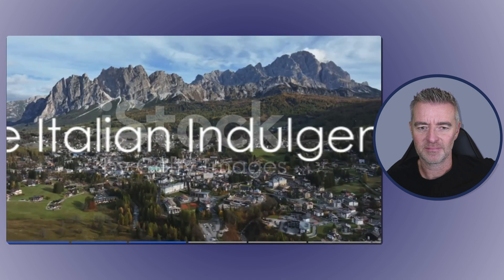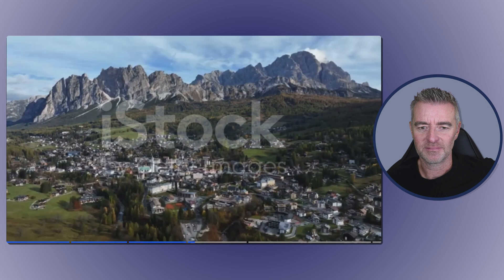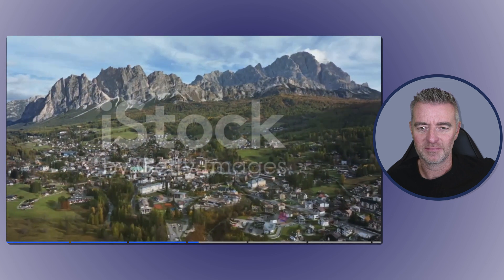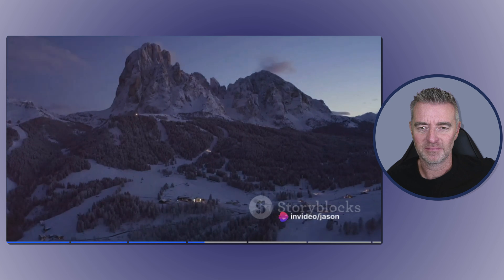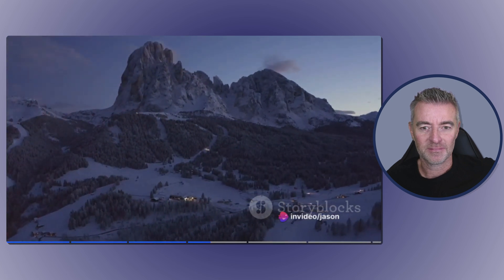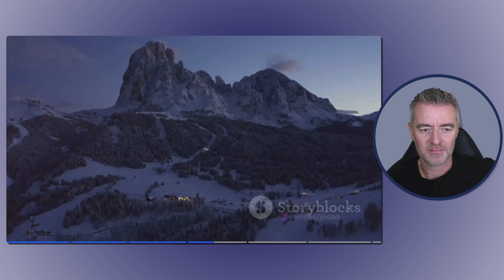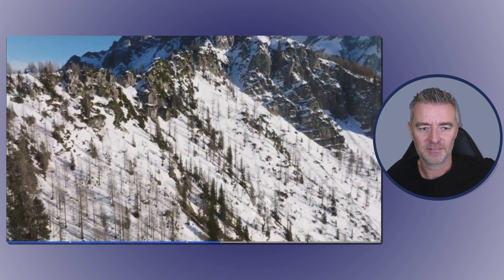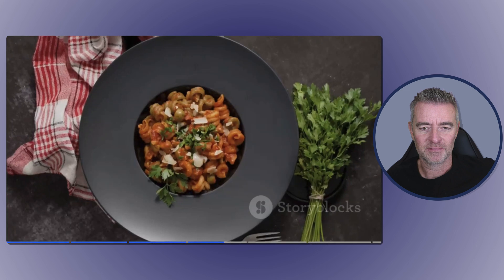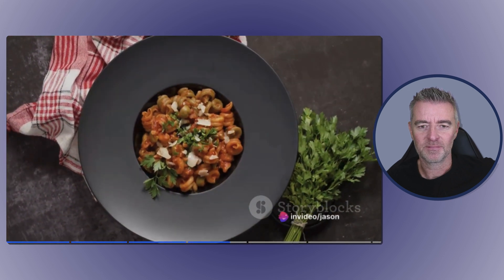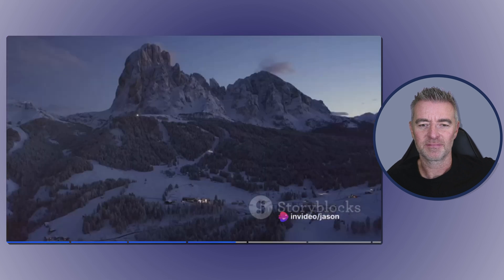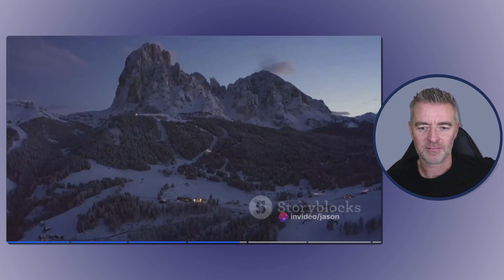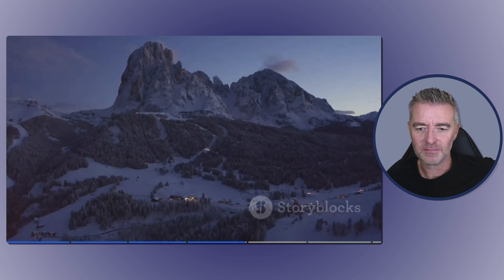And at number three we have Cortina d'Ampezzo, Italy, a resort where skiing meets style. Intriguing isn't it? Known for its high-end fashion boutiques and sun-kissed terraces, Cortina d'Ampezzo gives you more than just a ski trip. It's a glamorous getaway nestled in the breathtaking Dolomite mountains. It's where the snow glistens under the Italian sun and the pasta tastes as good as the ski runs feel. So if you fancy a bit of La Dolce Vita on your skis, Cortina d'Ampezzo should be on your list.